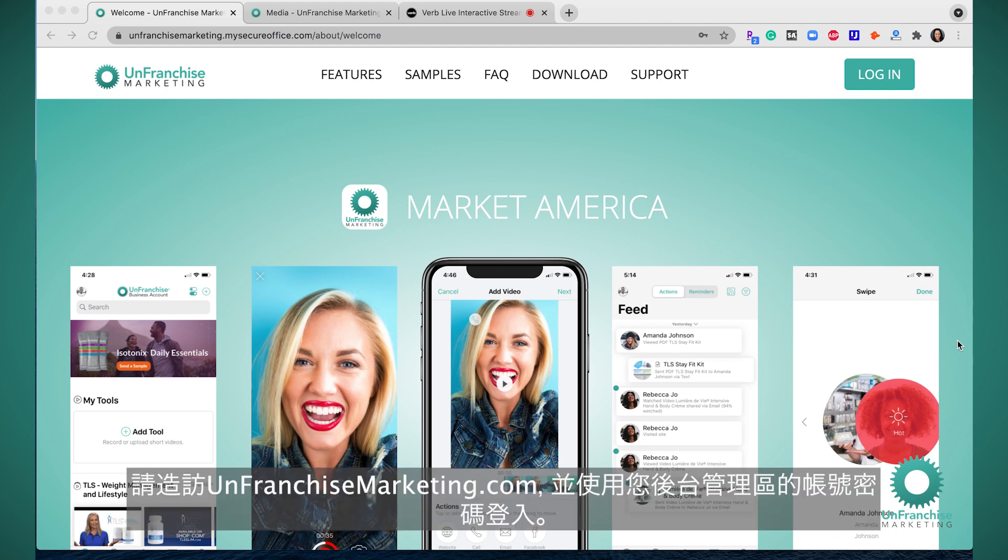Go to unfranchisemarketing.com and log in with your back office credentials.